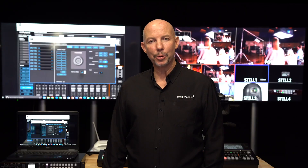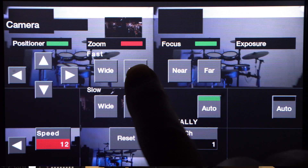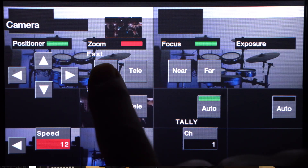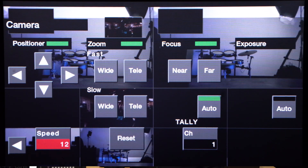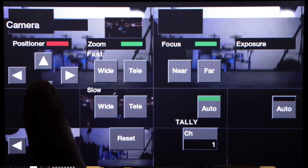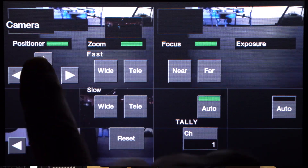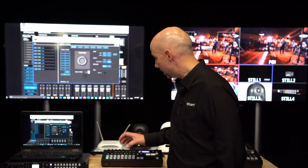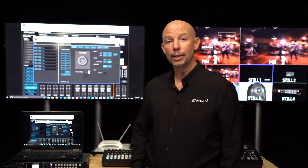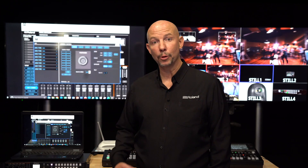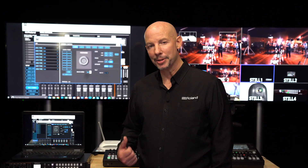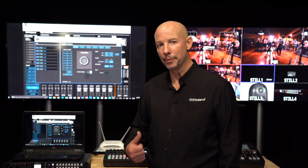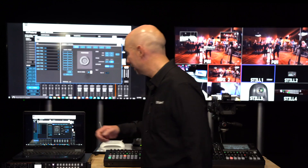Once all those settings are made, you can control the movement or other parameters of each camera directly from your Roland switcher. If you're using a model switcher that has remote control software available, like the V60HD, you can control that from your computer screen. My laptop has a touch screen which makes it even more intuitive.